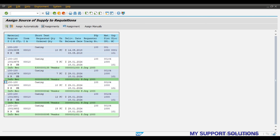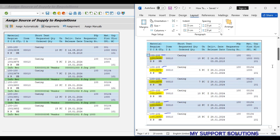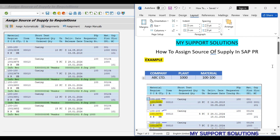This is how we can link or assign source of supply to different purchase requisitions in SAP. That's all for now in this video. Thank you for watching, keep in touch, and bye bye.